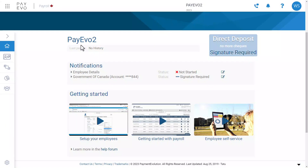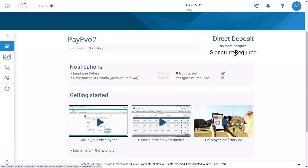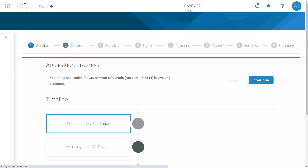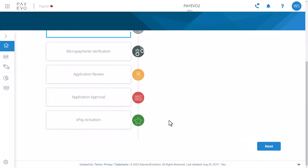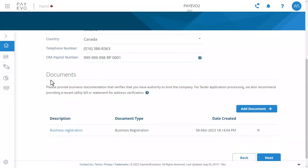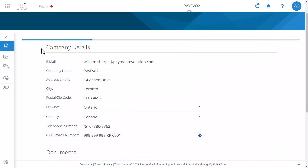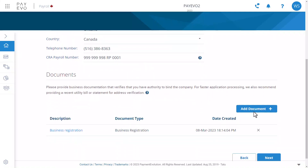Once you've gathered those documents, click the direct deposit sign-up button on your payroll homepage. To start adding the account, click Next down here. On this page, fill in the company details, and add the business registration document you gathered at the start. You and your client have a number of choices here, but I've gone with the standard business registration document.